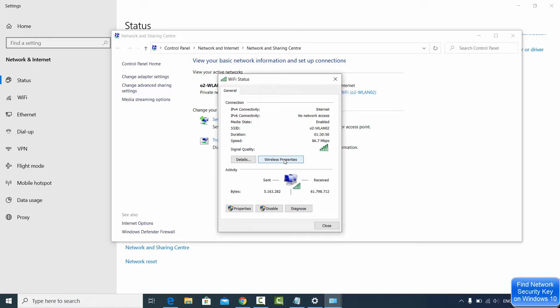Then go to the Wireless Properties button, so just click on Wireless Properties button here.